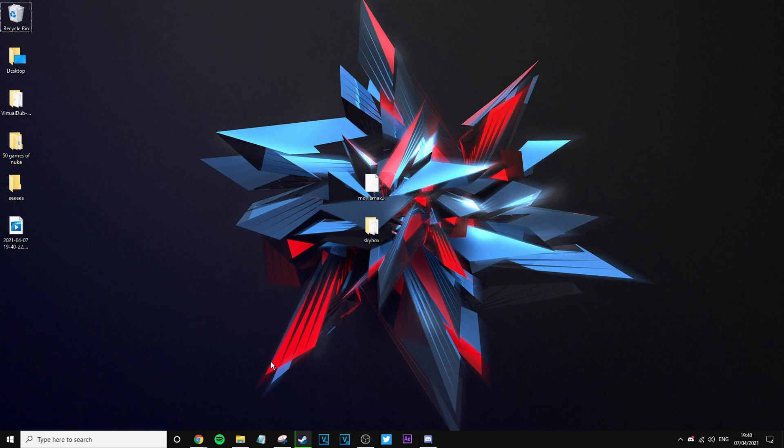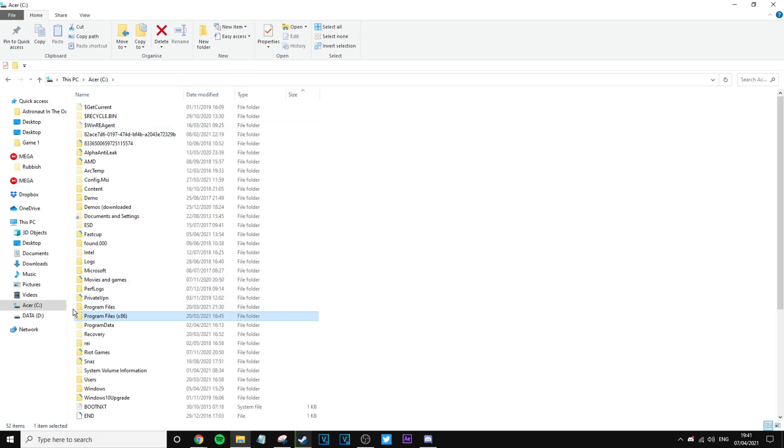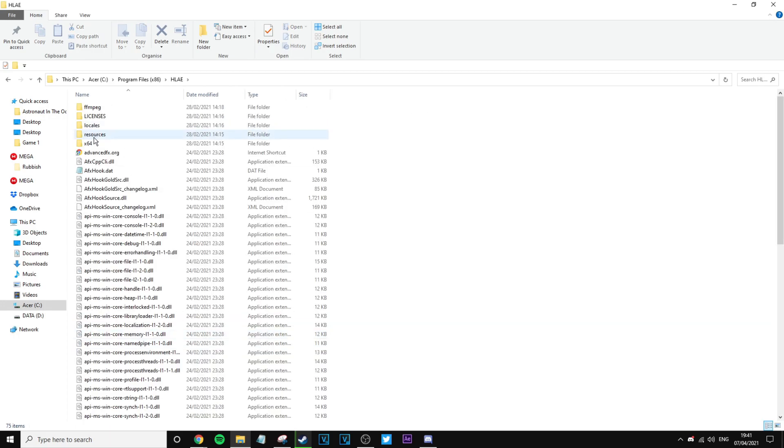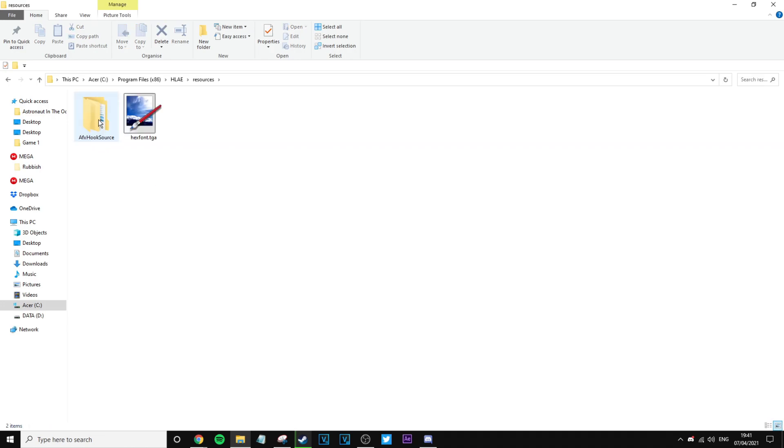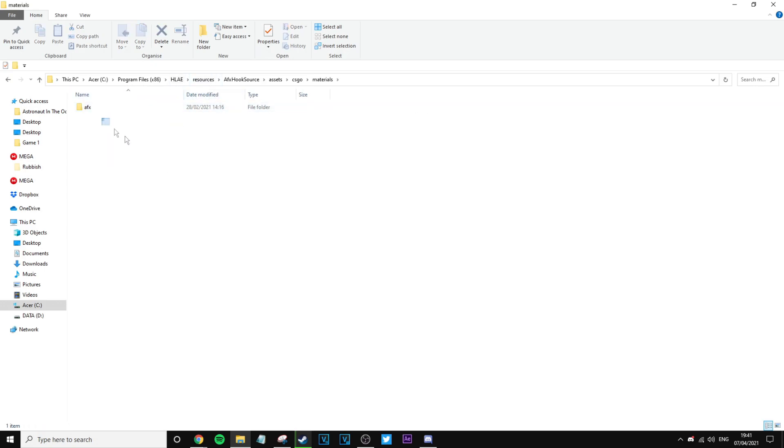First of all, you want to go to where your HLAE is installed. It's going to be either on your C drive or your D drive. If it's installing your C drive, it would be on Program Files x86, then obviously HLAE, and then Resources, AFX Hook Source, Assets, and then CS:GO, and then Materials. There should not be a skybox thing, and that is good if there is not one.